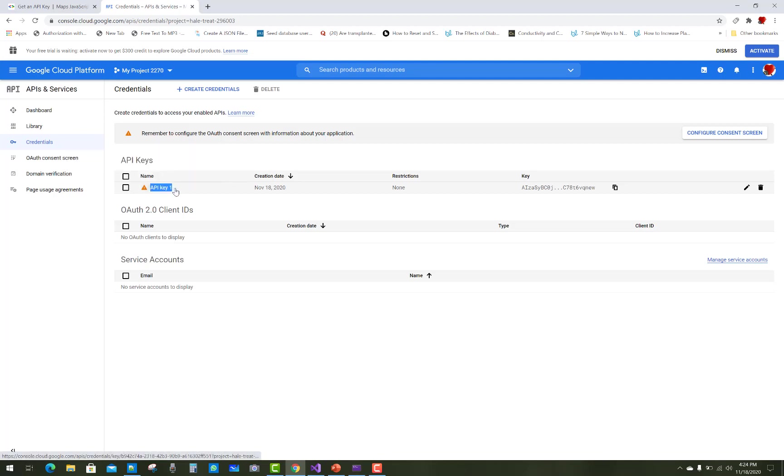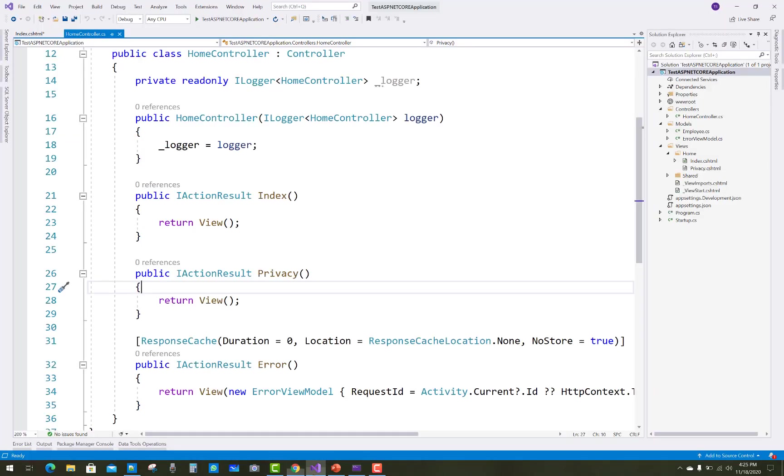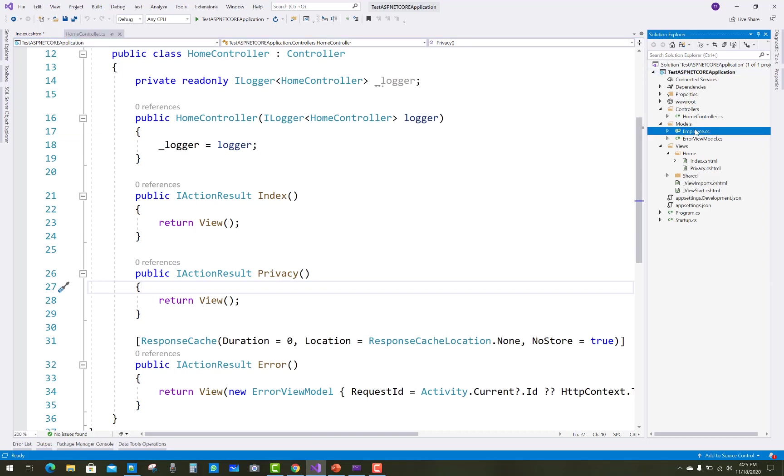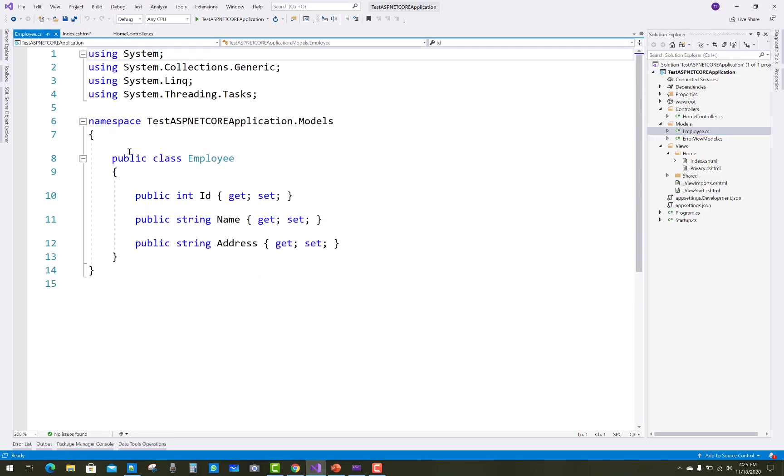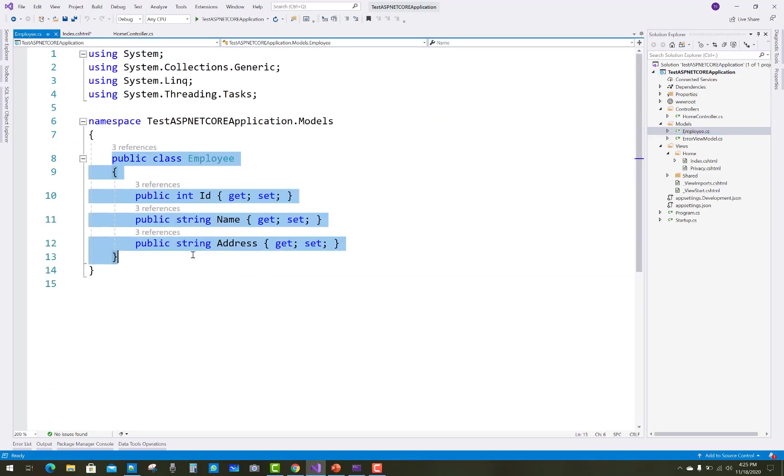First, generate an API key for your Google Map—that's the paid key from Google. Just create credentials, and after that you need to make a model class, an Employee model.